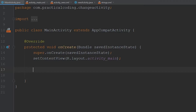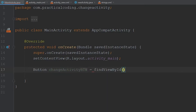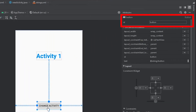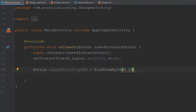All we have to do now is link up the button that we created in our XML file. To do that, we're going to reference the Button class, call it ChangeActivityButton, and set it equal to FindViewById. This is going to find the view we added into our XML file, and we go r.id. — the ID of our button is just Button by default. So we go r.id.button, which will reference the button we added in our XML file.